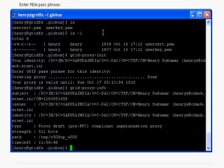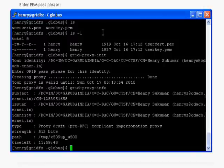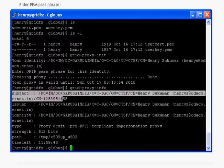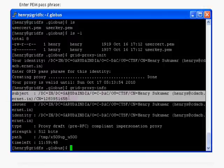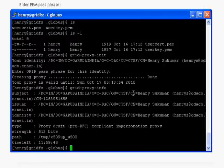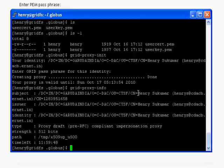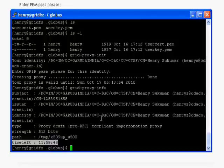grid-proxy-info is the command which will tell you how long your proxy is valid with few other informations. Like the subject will say the certificate has been issued to a person called Henry, and you can find the time limit. My certificate is valid for 12 hours. Thank you.